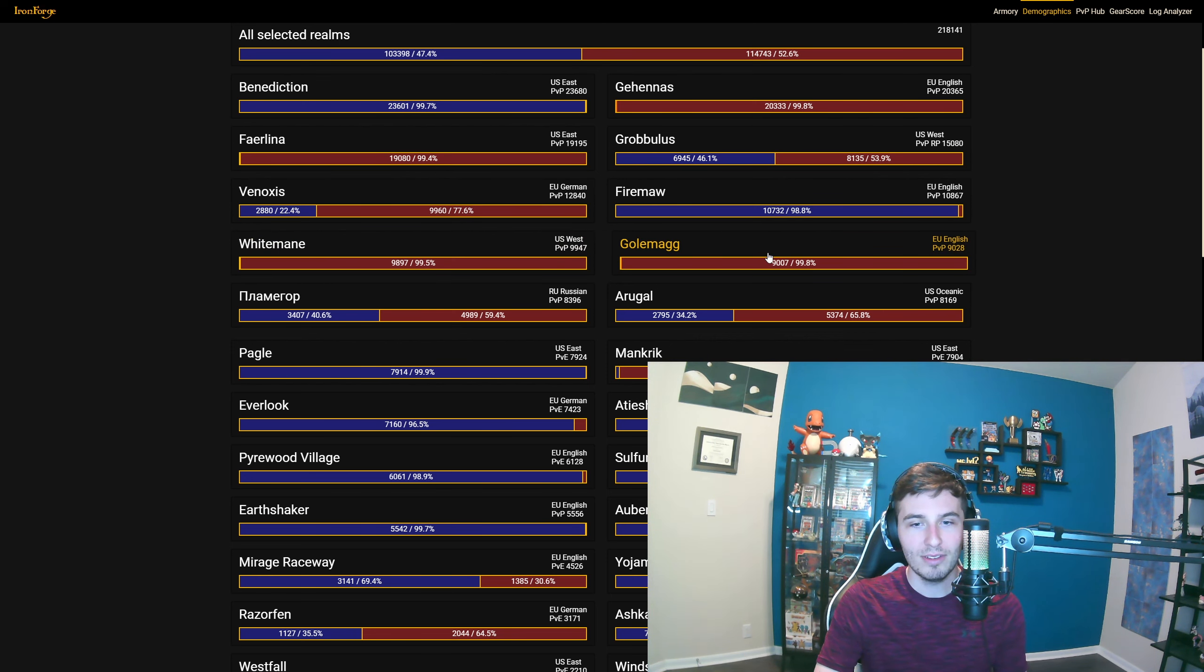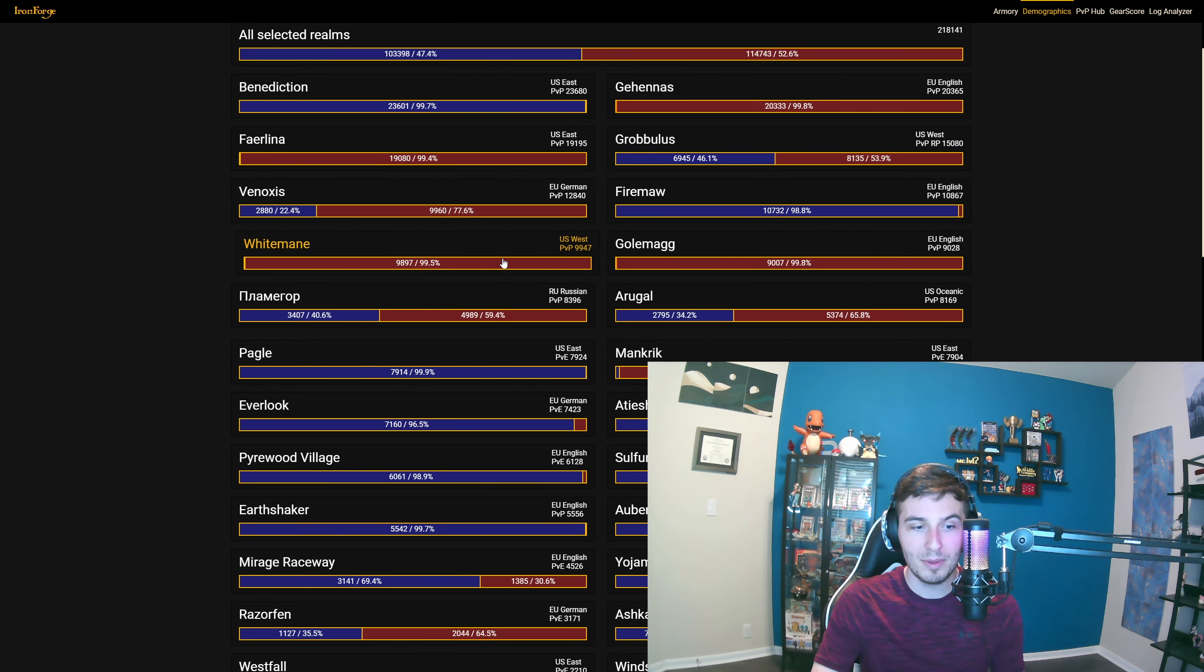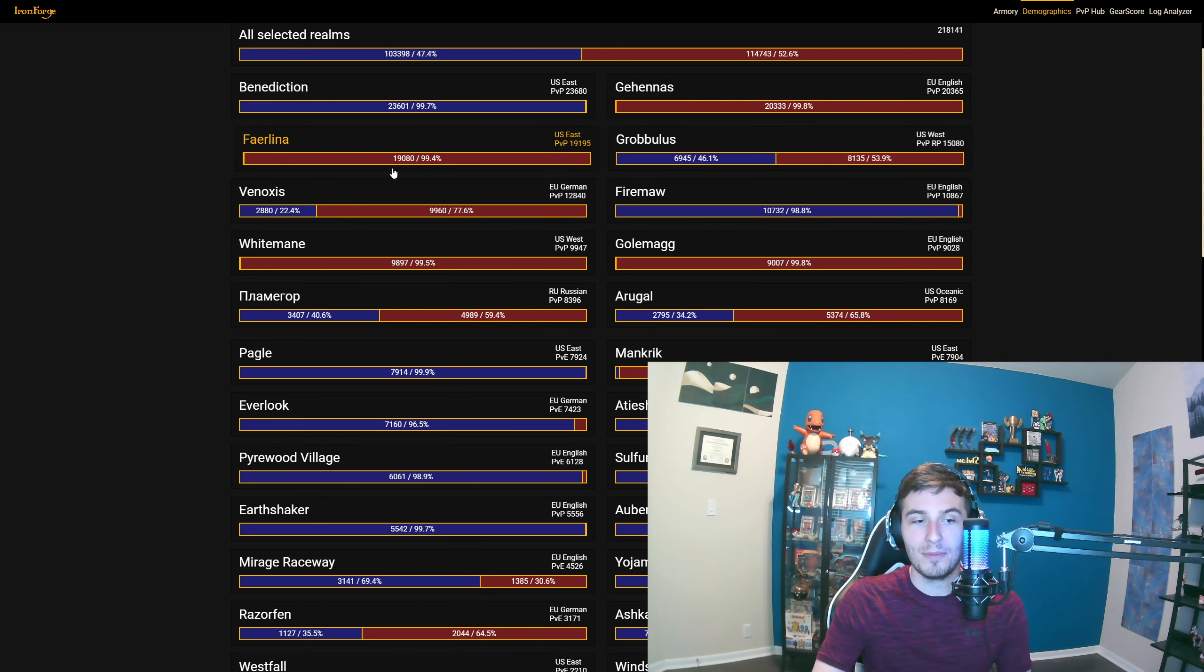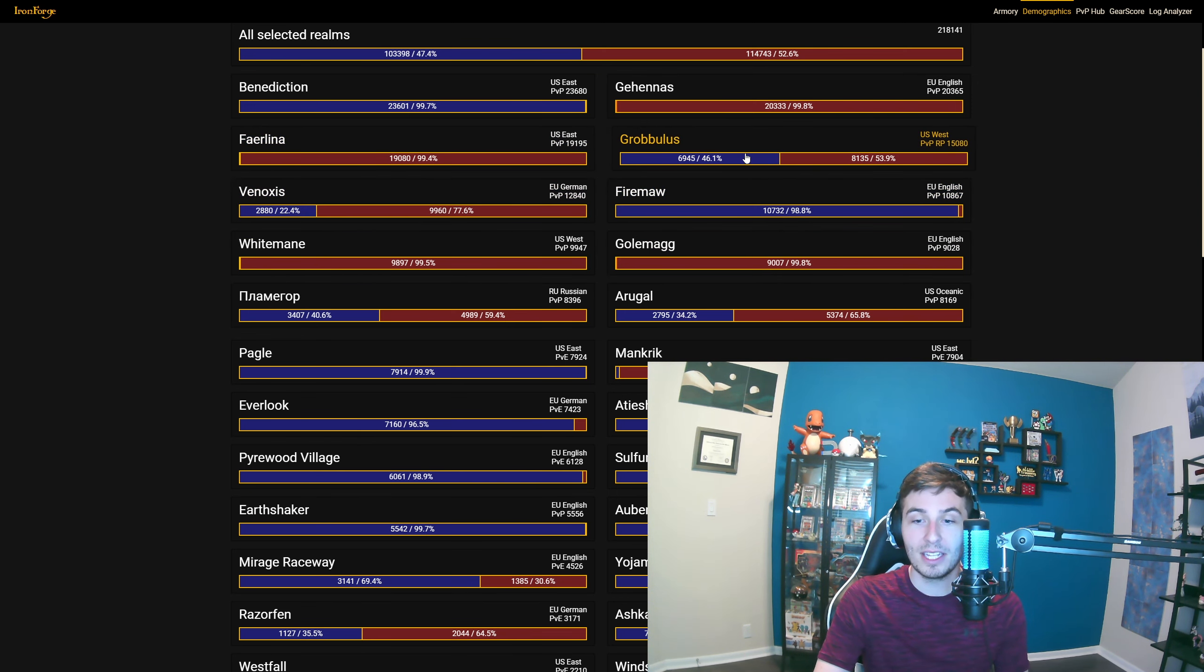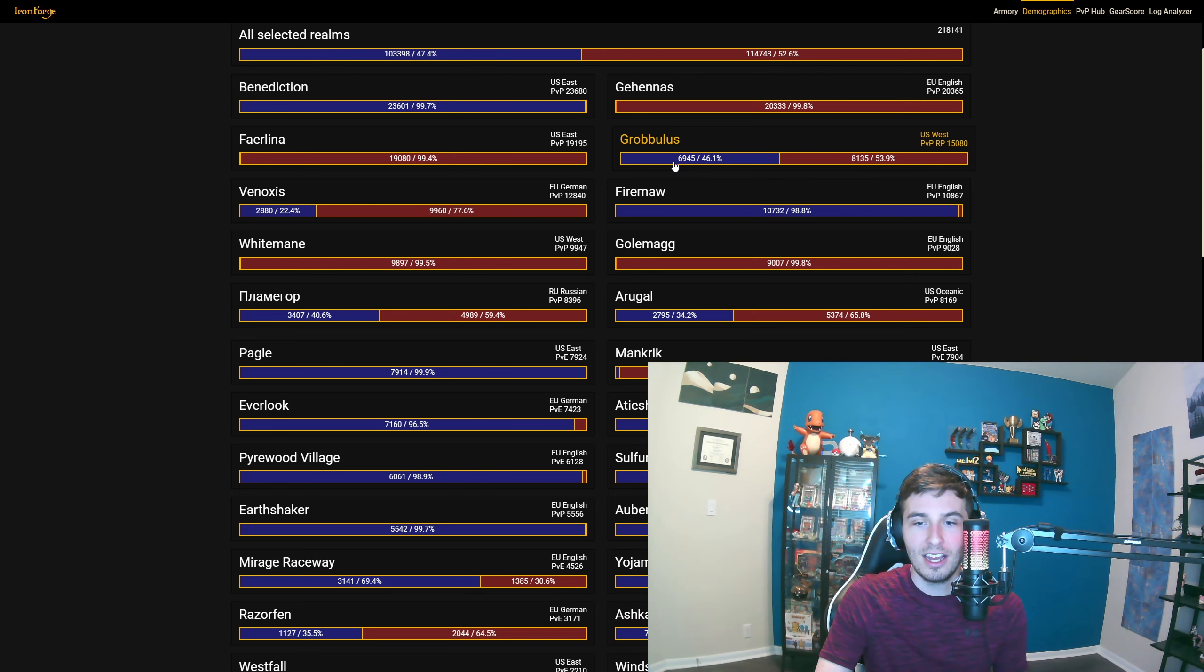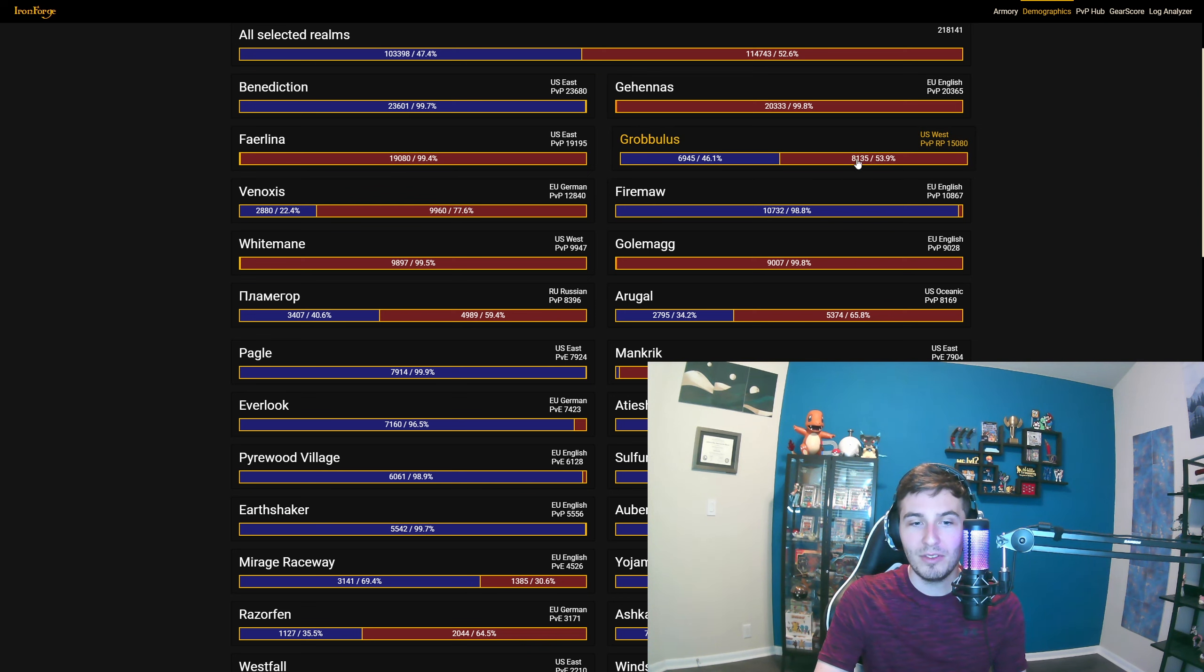Once again, I feel bad for them. But then you have something like Grobbulus where it's actually like the only one above 10,000 players that is split. We'll have pretty good PvP on that and Wintergrasp should be pretty healthy in general on that server. But these other servers, I thought they would just do cross-realm or something.